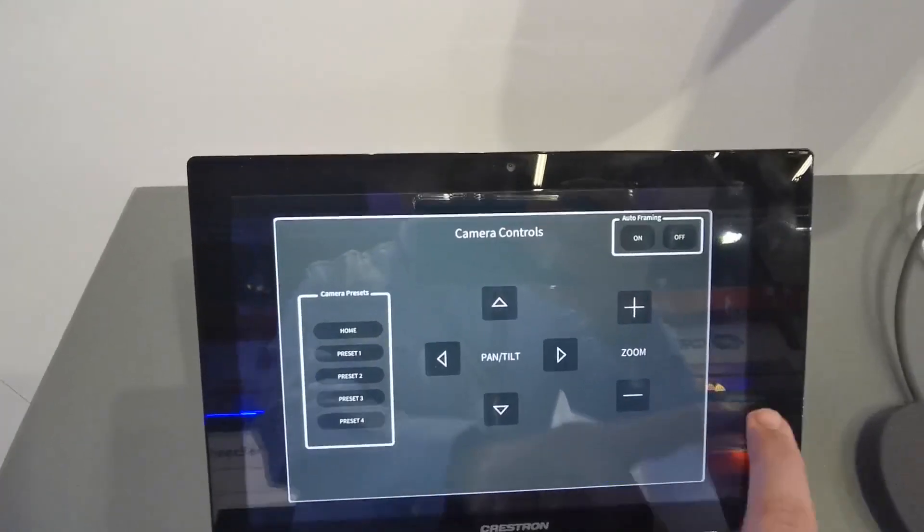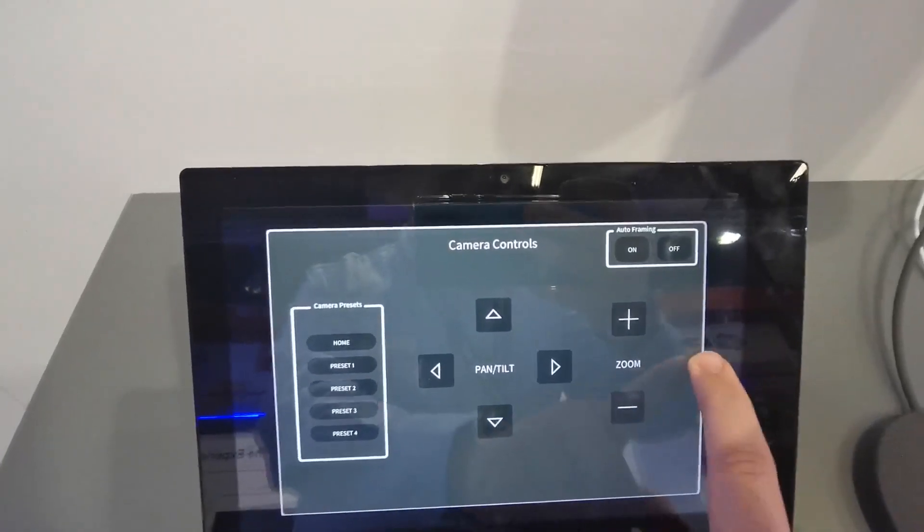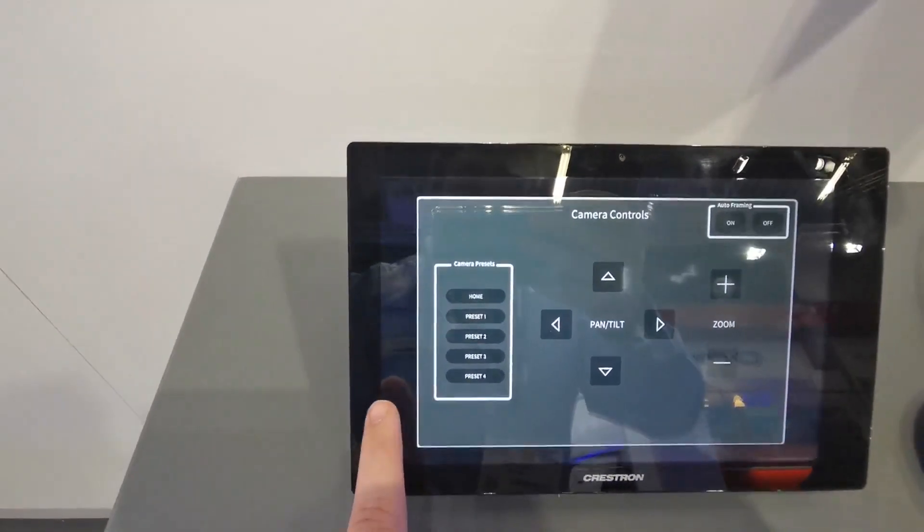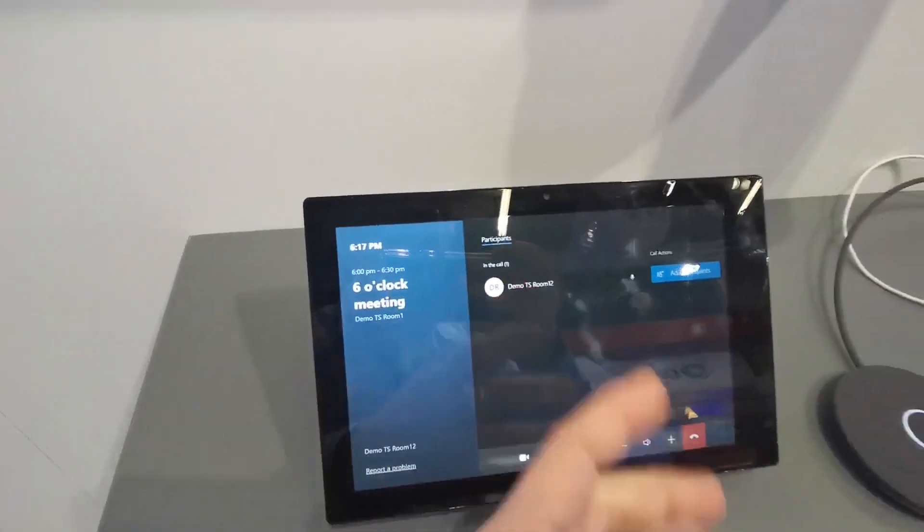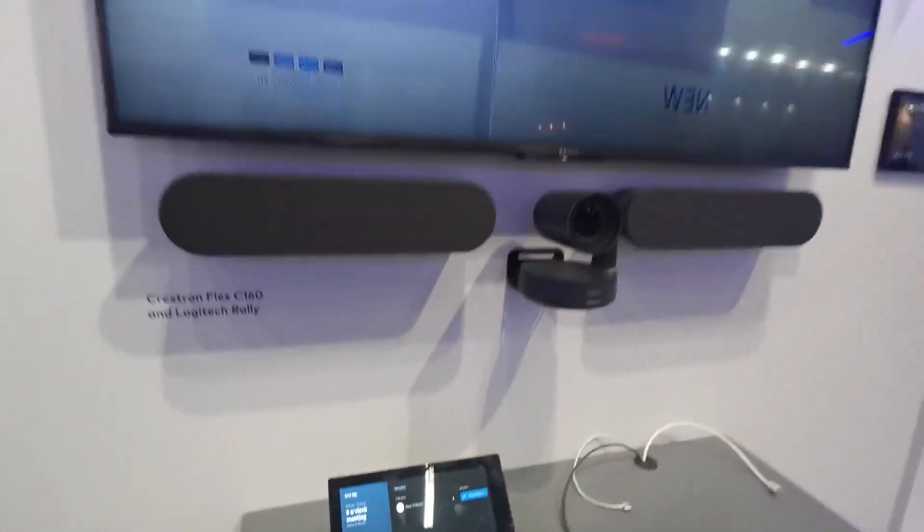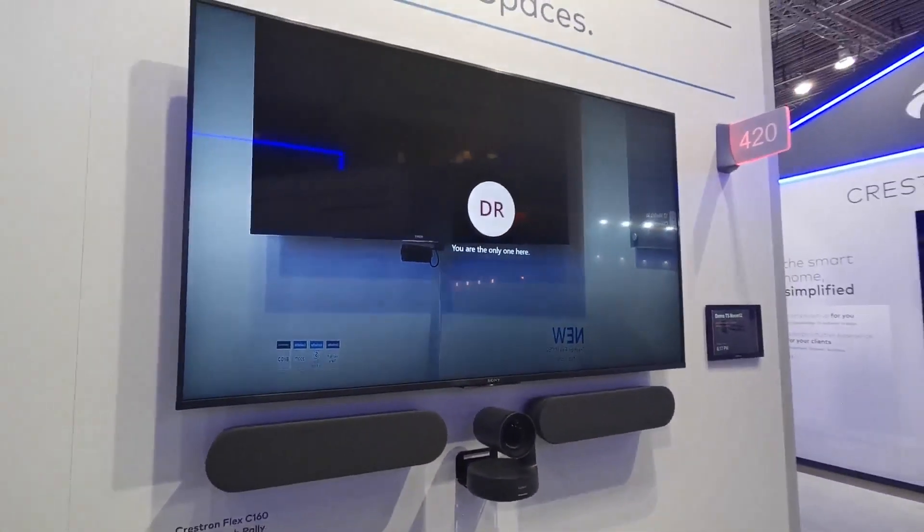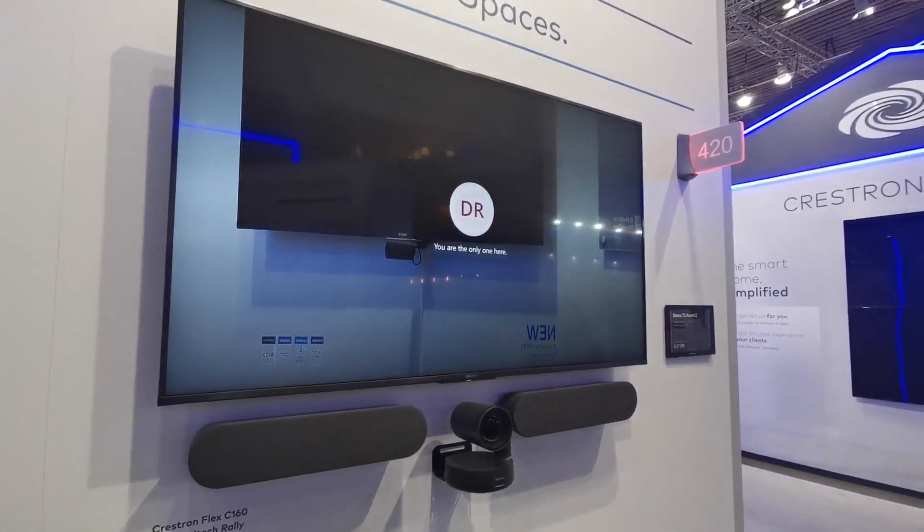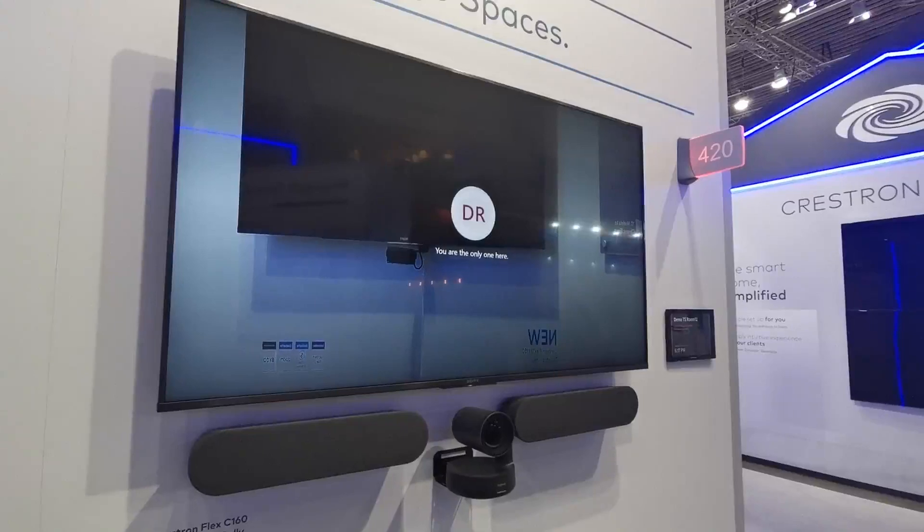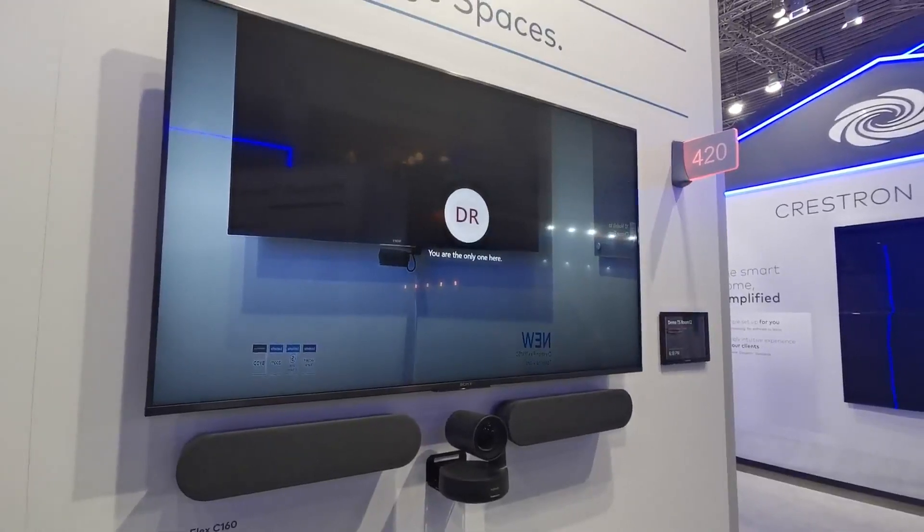So very simple. You can use this project and users can then go back to the native Teams room and have their meeting. So that's the integration that we have with Logitech and Crestron.